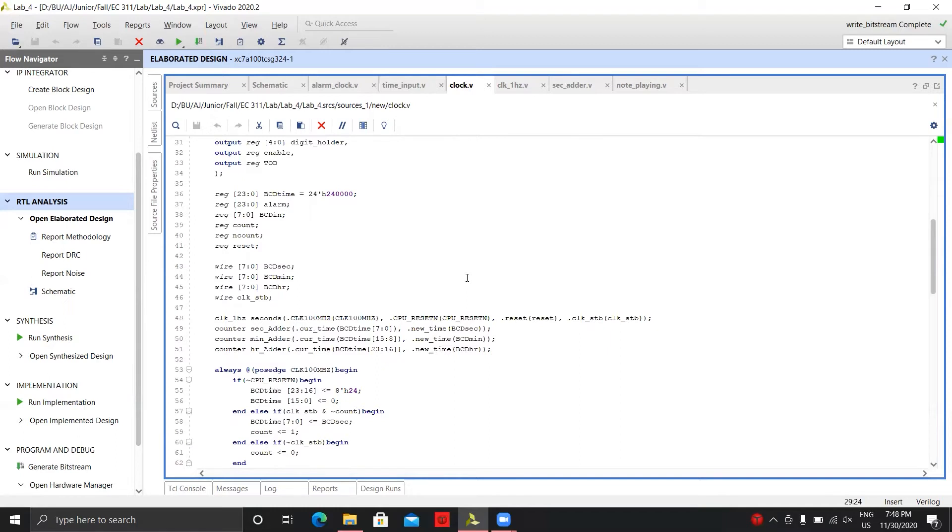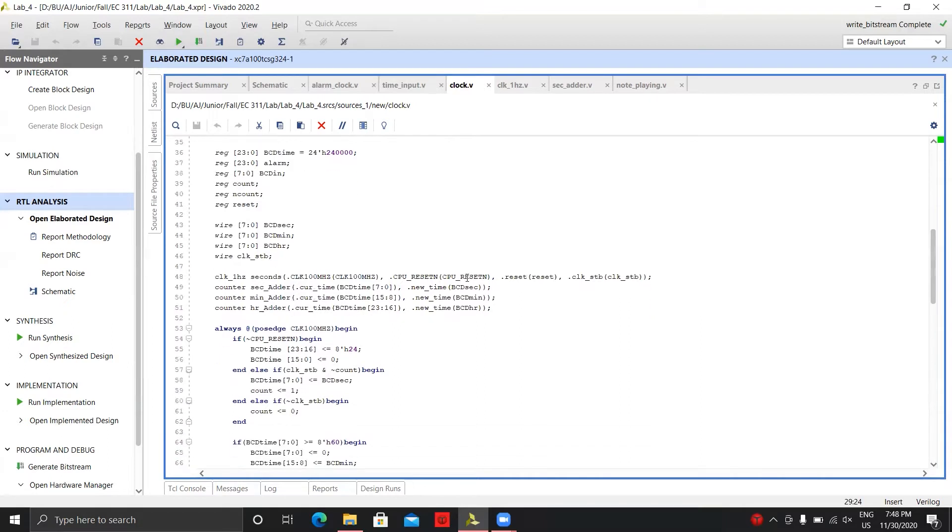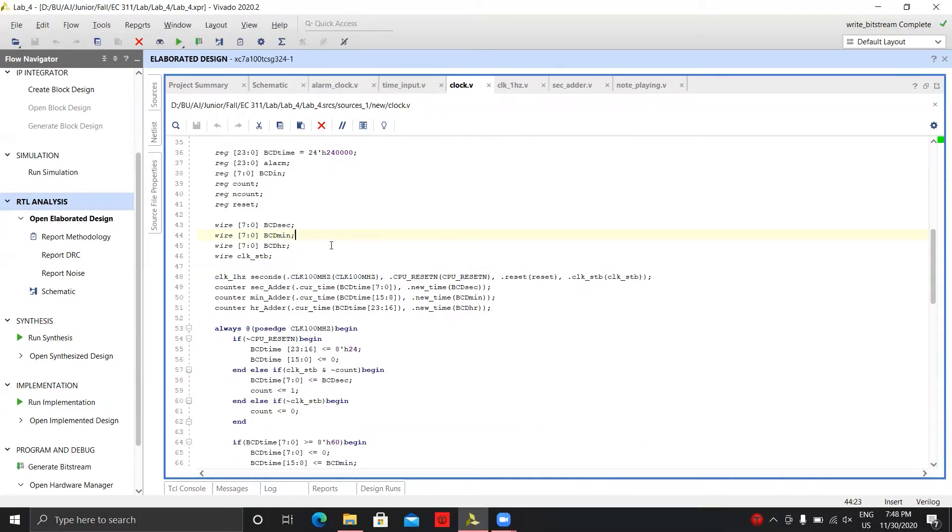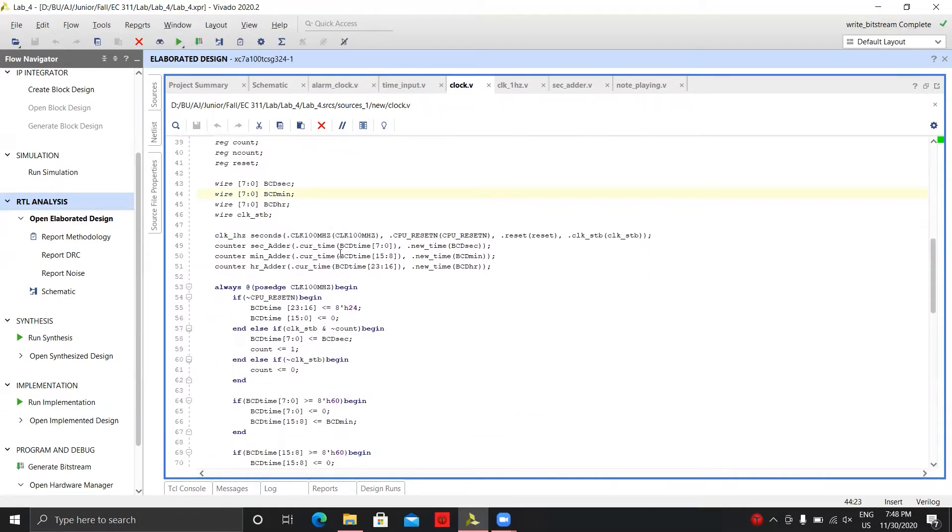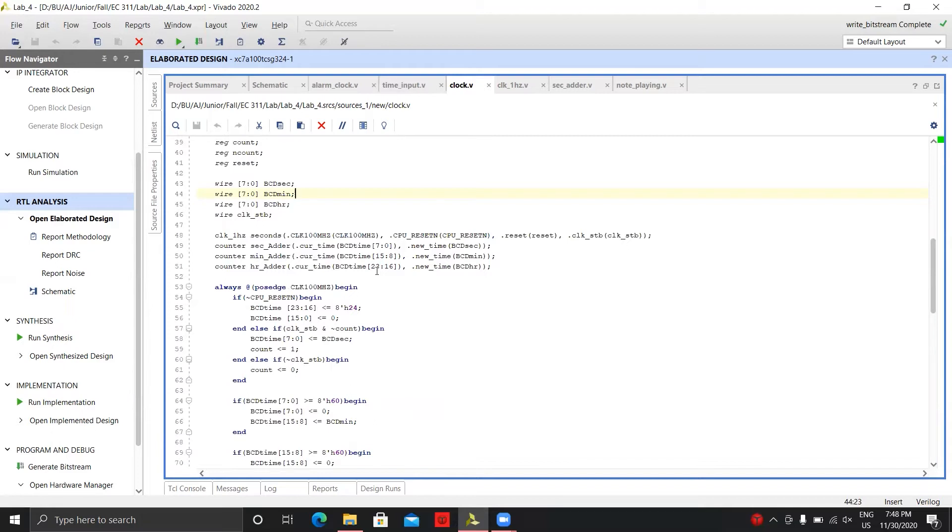Then we have an alarm, and then we have our BCD in, and then we have BCD seconds, BCD minutes, and BCD hours. Basically what we're just doing there is we put it into counters, which I'll be explaining later on. But what we're doing there is we're just adding to it to make it easier to actually be able to add just ones to it. We're actually using our ALU and our decoder and all that from the previous project.